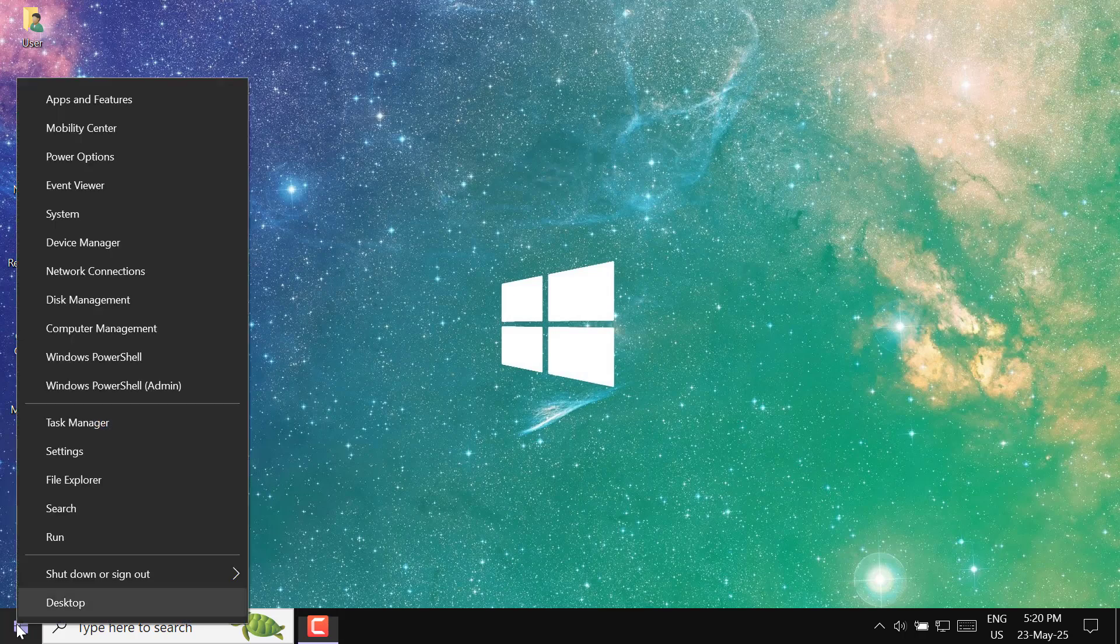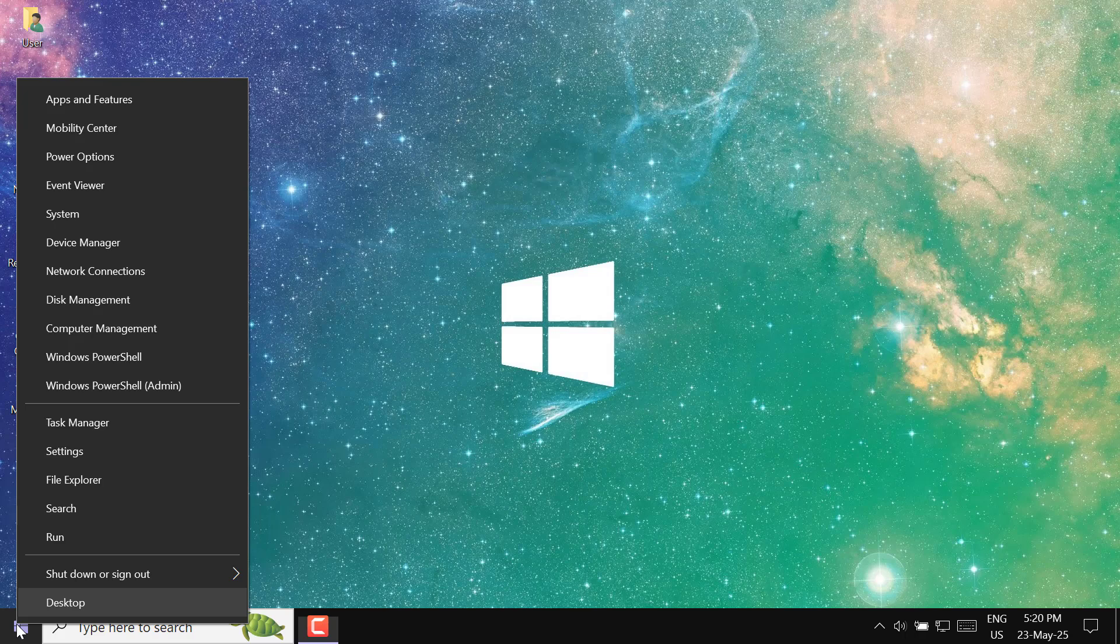First, right-click on the Start button at the bottom left corner. Next, from the menu that appears, click on Device Manager.